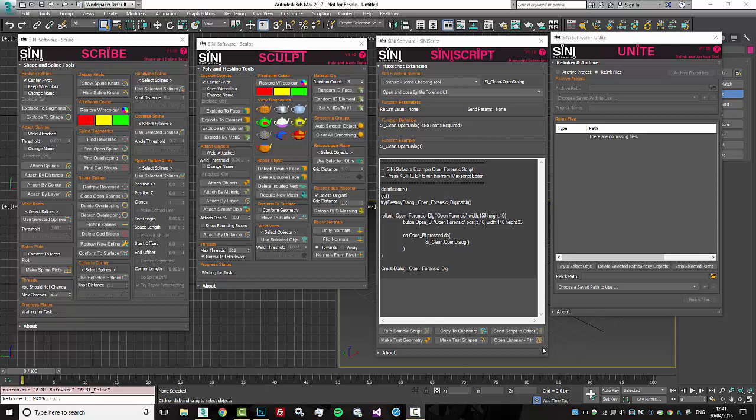Hi guys, this is Si from Si and I Software. We have just released our newest version, which is version 1.10. There's a lot of new changes in 1.10.